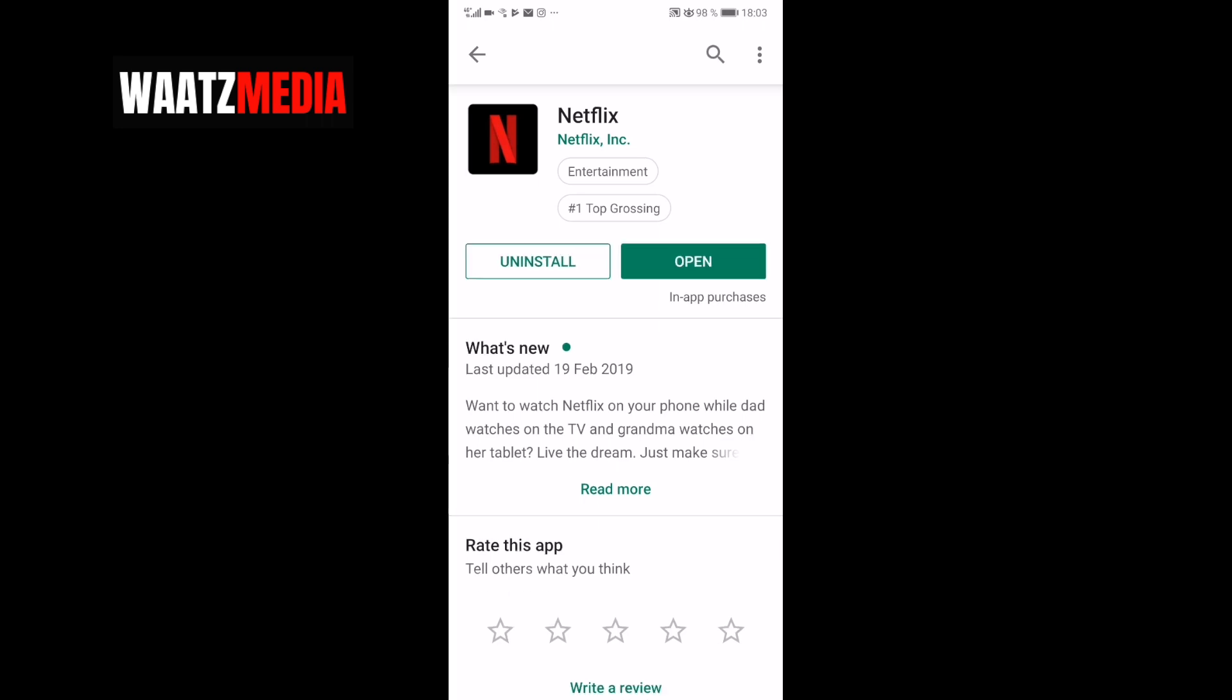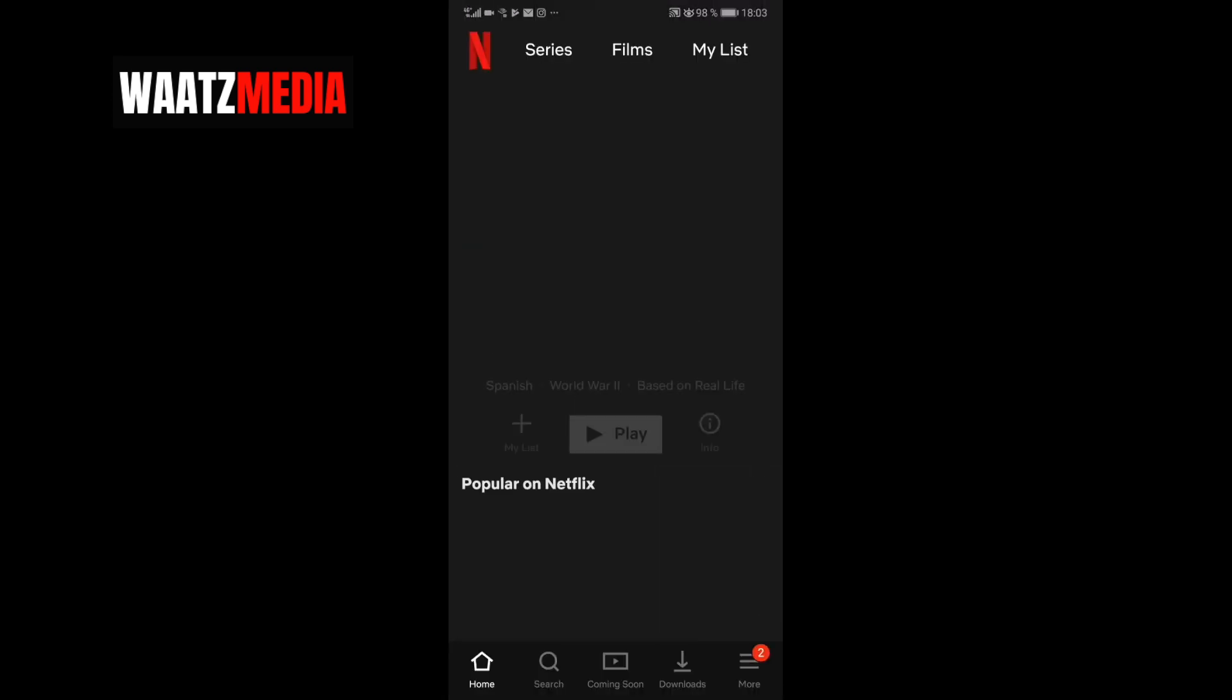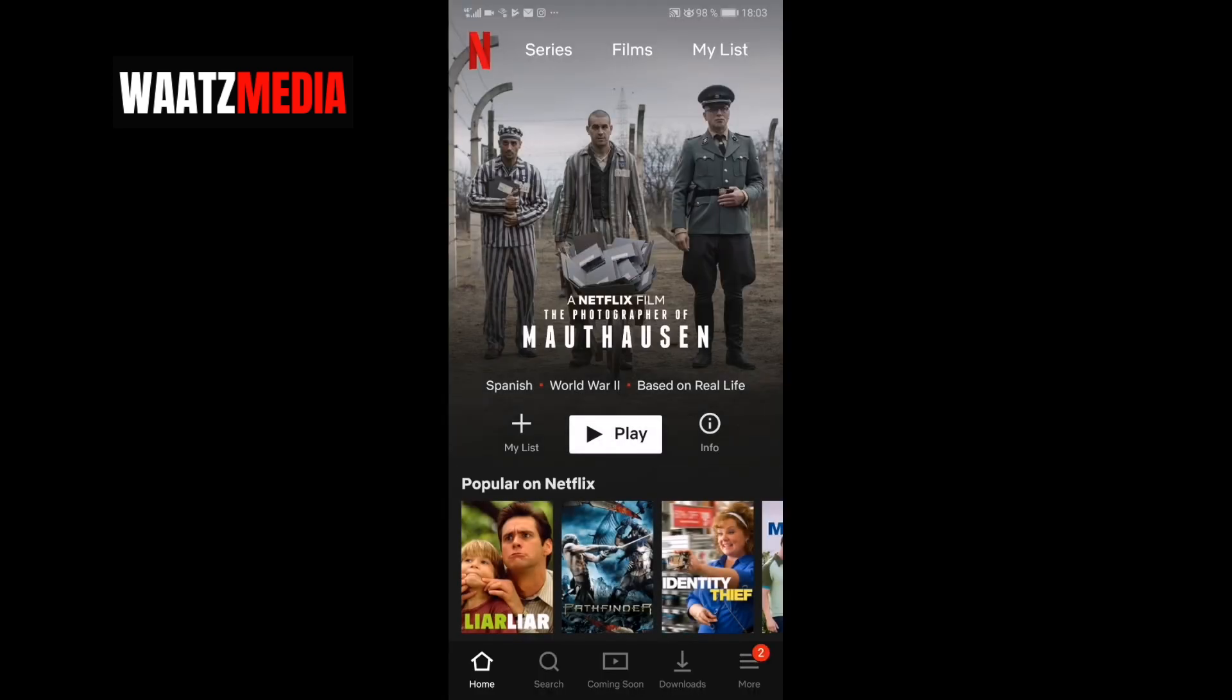After that, just click on open. Go down to the bottom right corner and click on the three lines.